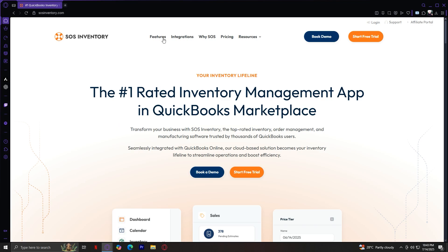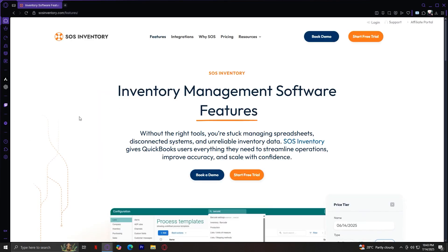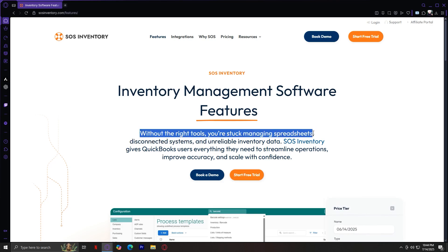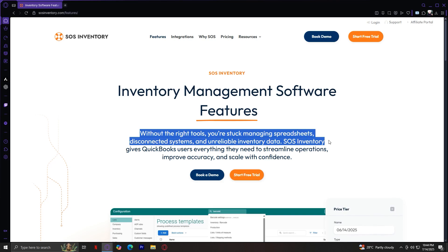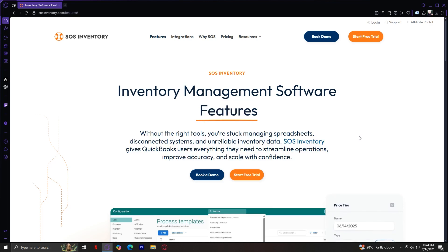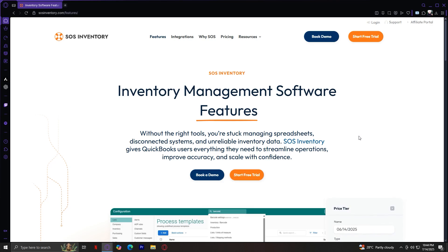Let's start with the Features tab by clicking on it. We land on a clean, professional page with a clear headline: Inventory Management Software Features. Below that, there's a concise description that sums up why SOS Inventory exists — without the right tools, you're stuck managing spreadsheets, disconnected systems, and unreliable inventory data. SOS Inventory gives QuickBooks users everything you need to streamline operations, improve accuracy, and scale with confidence. This speaks to a core pain point for many small and mid-sized businesses trying to manage inventory in spreadsheets that don't talk to accounting software.